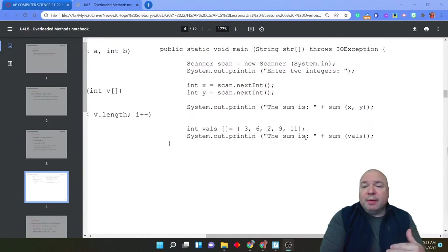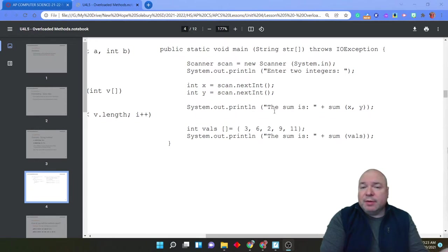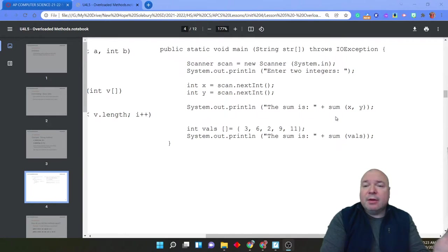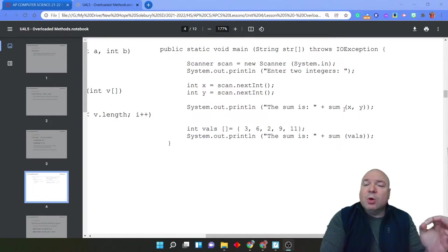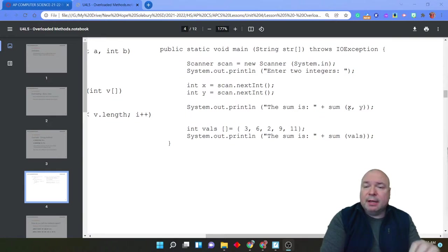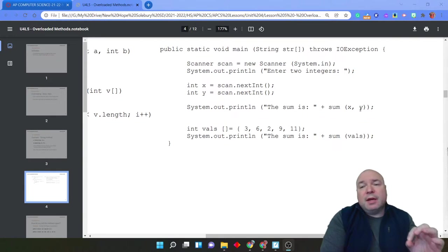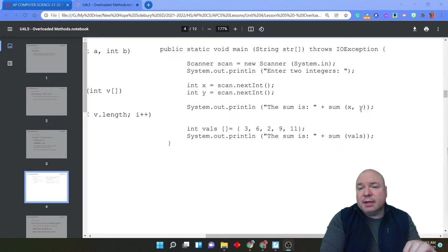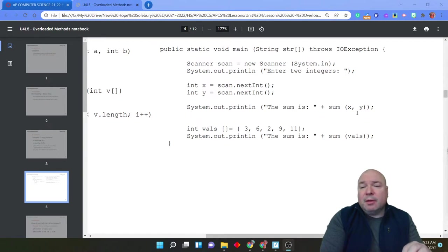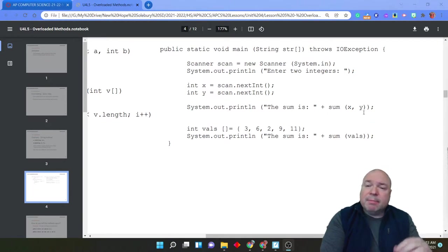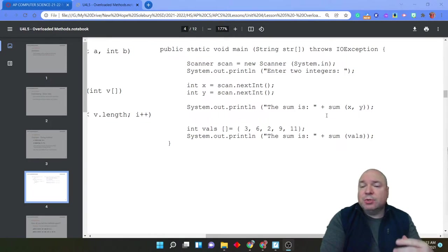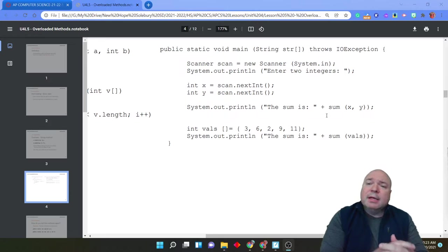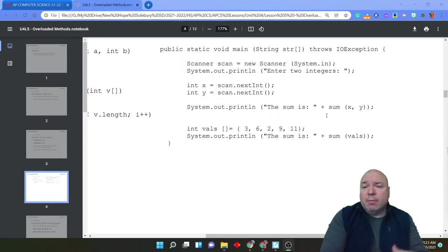When we run them, this is how they would work. The first one, we have our two integers. We call sum from the main method. Java knows which method to use based upon the number and type of parameters that are listed here in the arguments. So those arguments are mapped to two integers. So Java knows to look for the method that has two integer parameters.